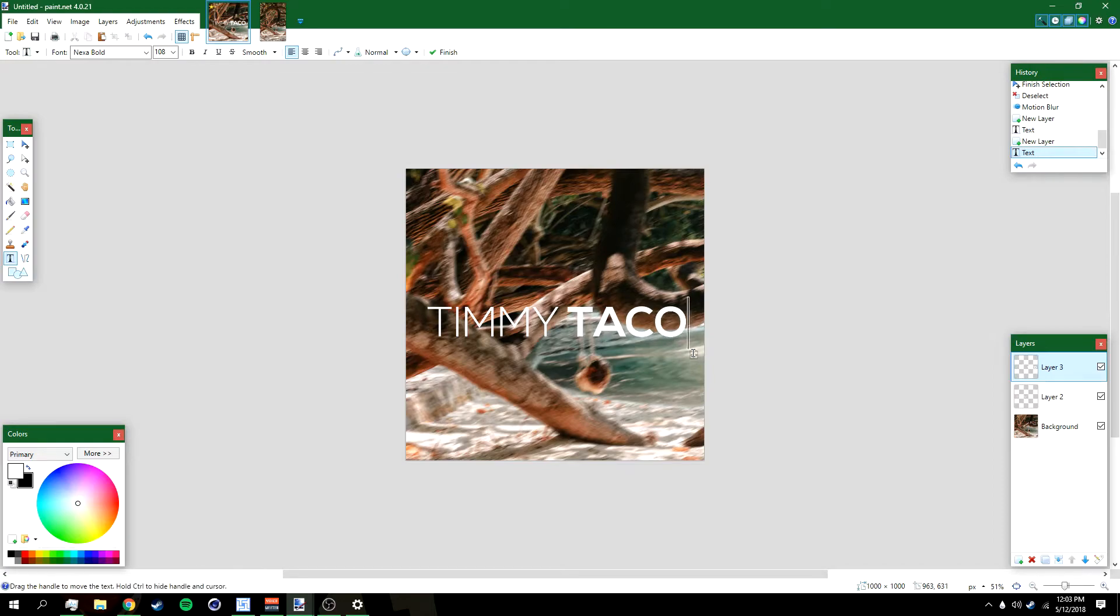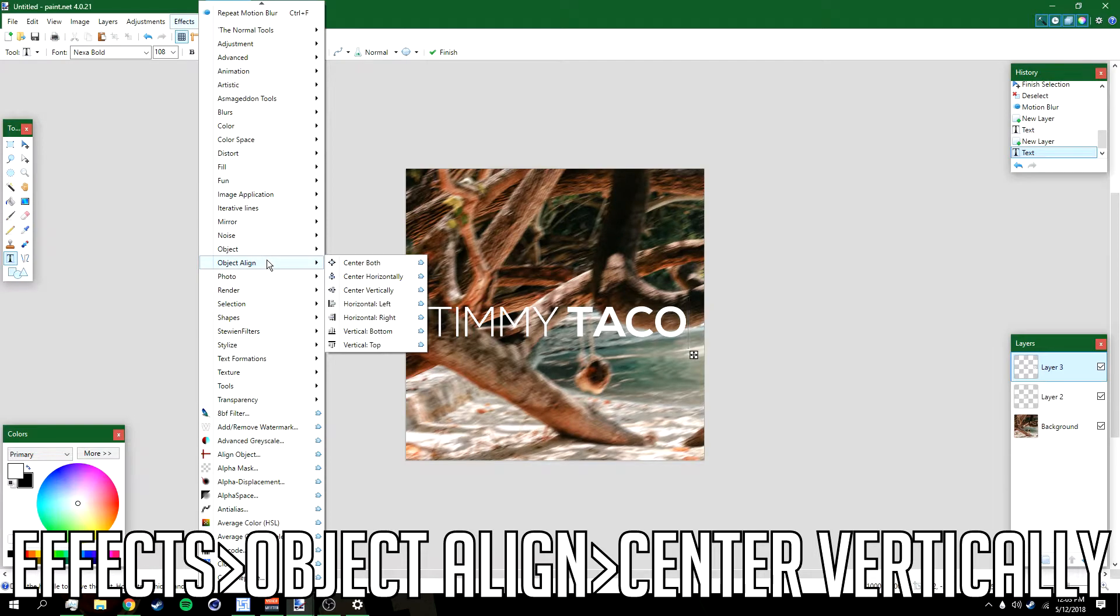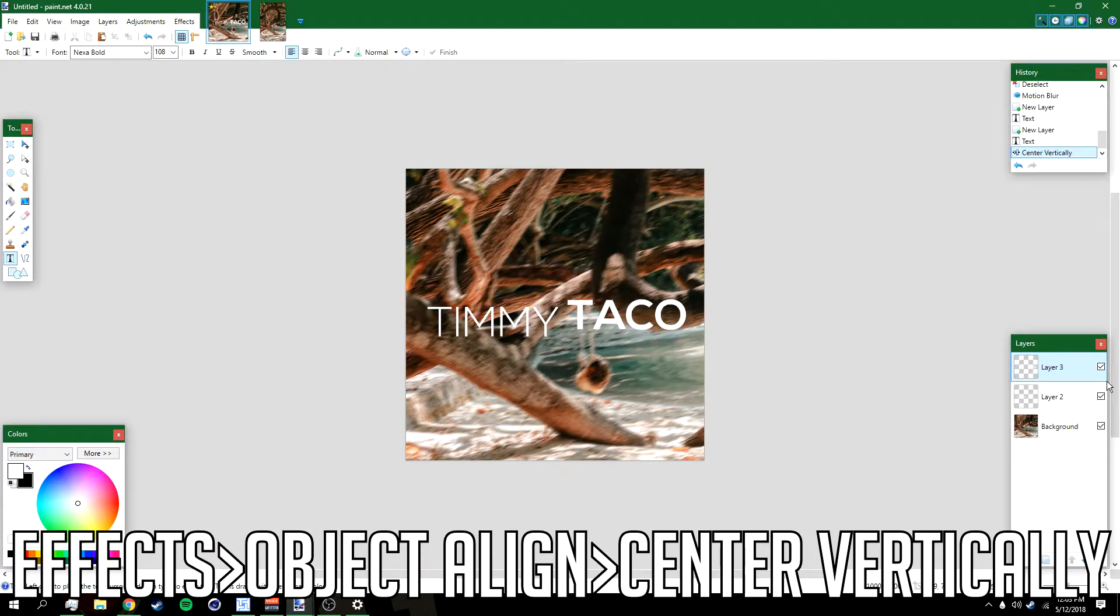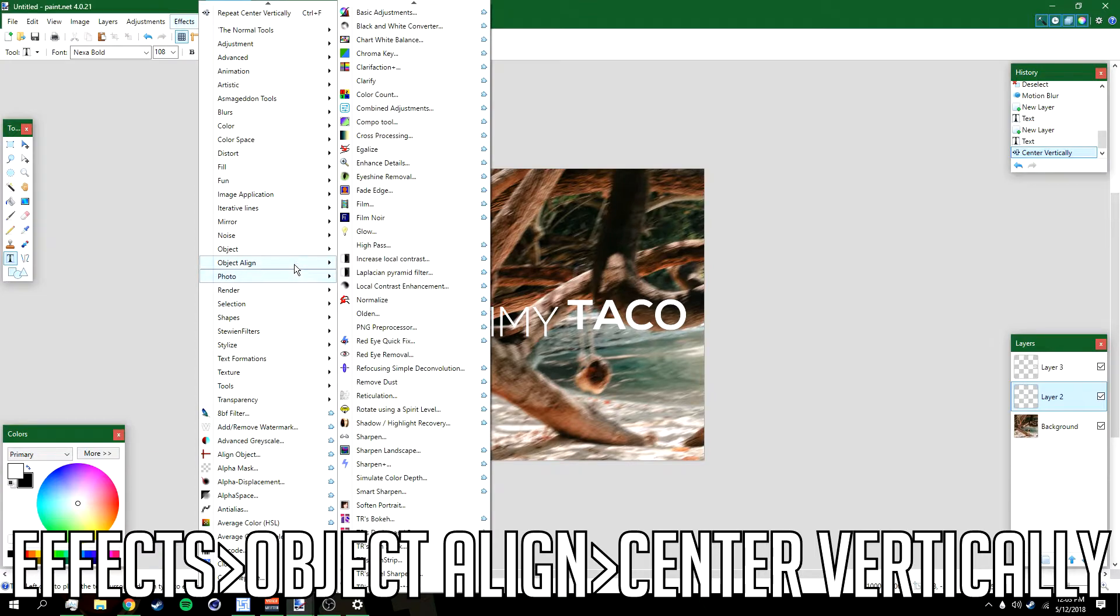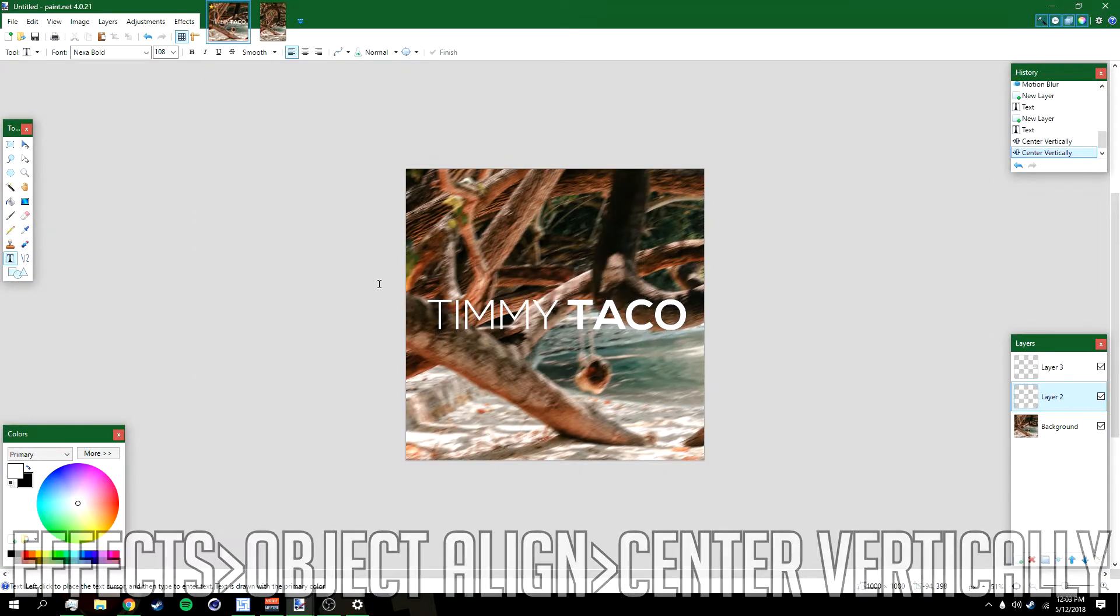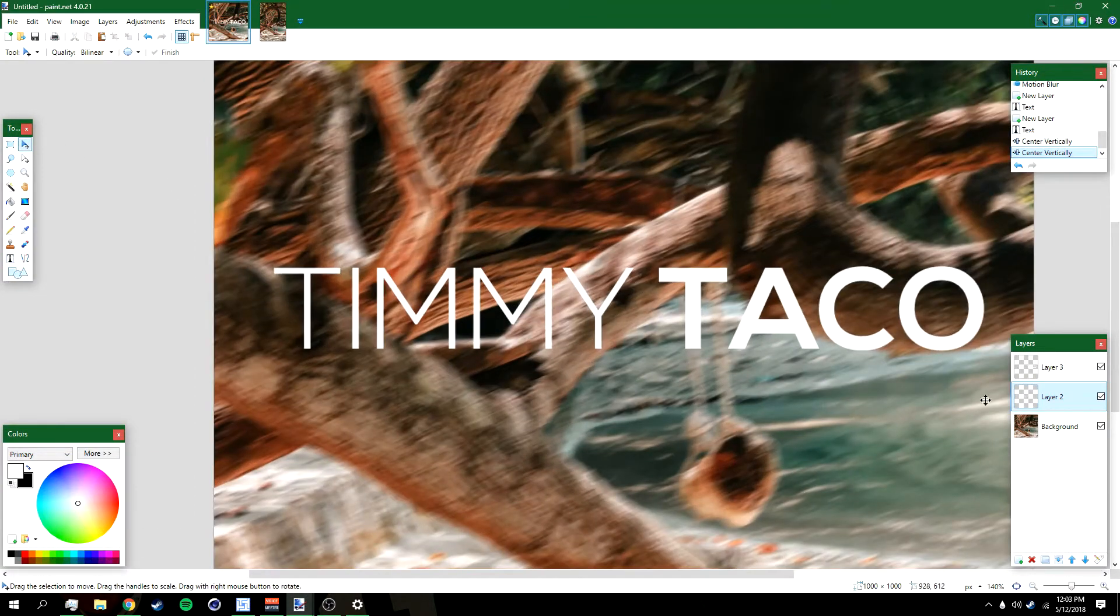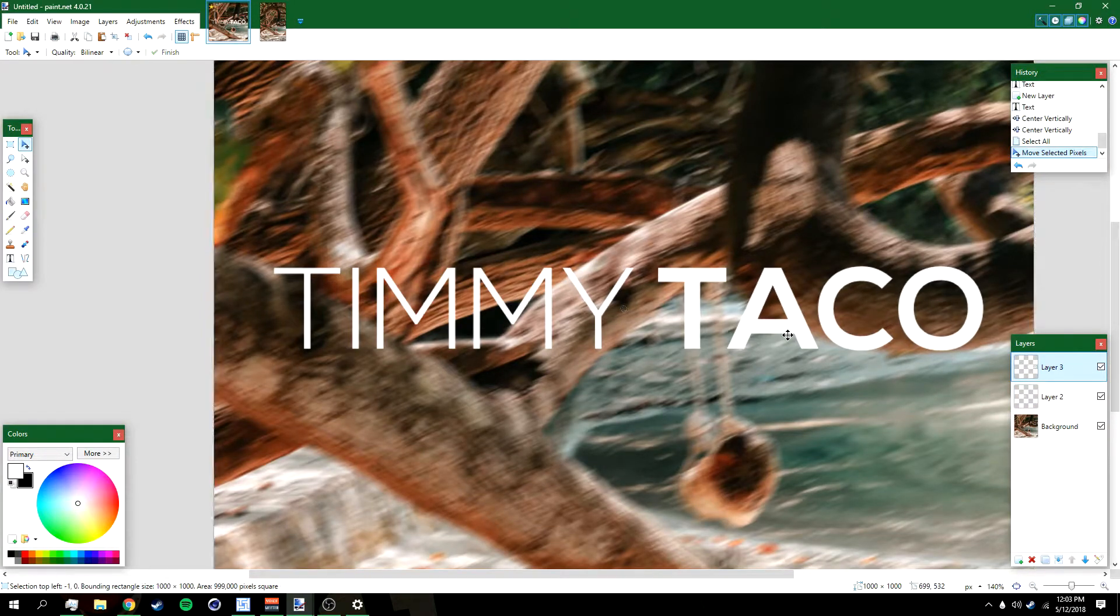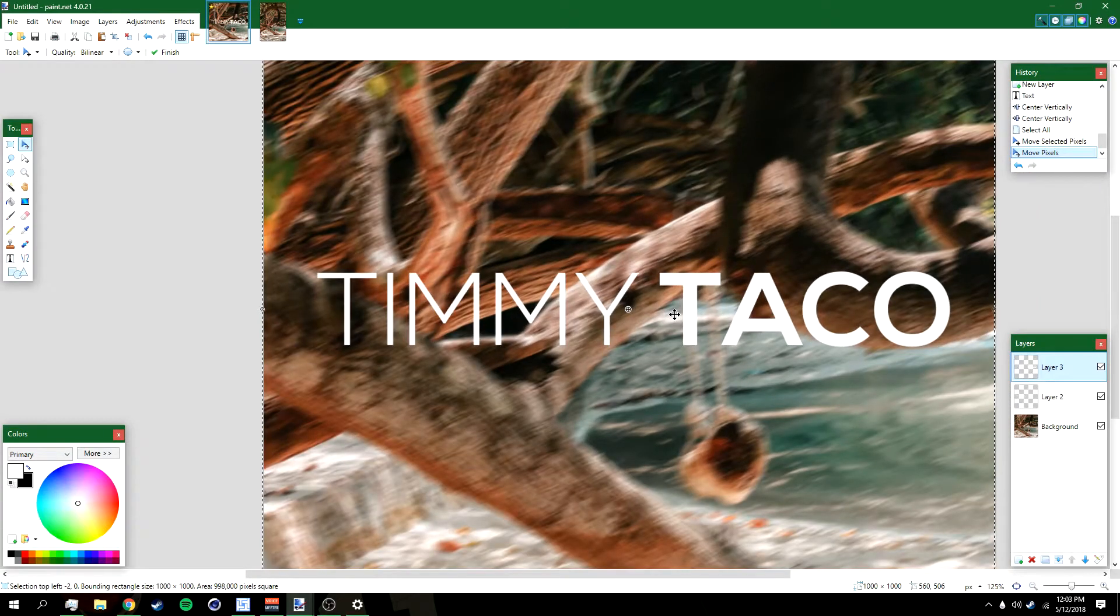After that, go to Effects, Object, Line, and then Center Vertically. Do the same thing: Effects, Object, Line, and then Center Vertically. Then you just want to move the text. Go to one of the text layers and then move it closer like that or further apart. I'm gonna have to move it closer like that.